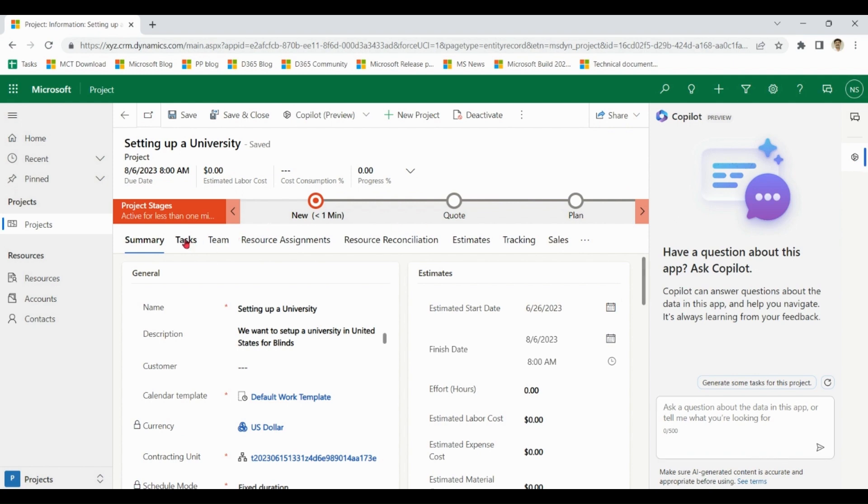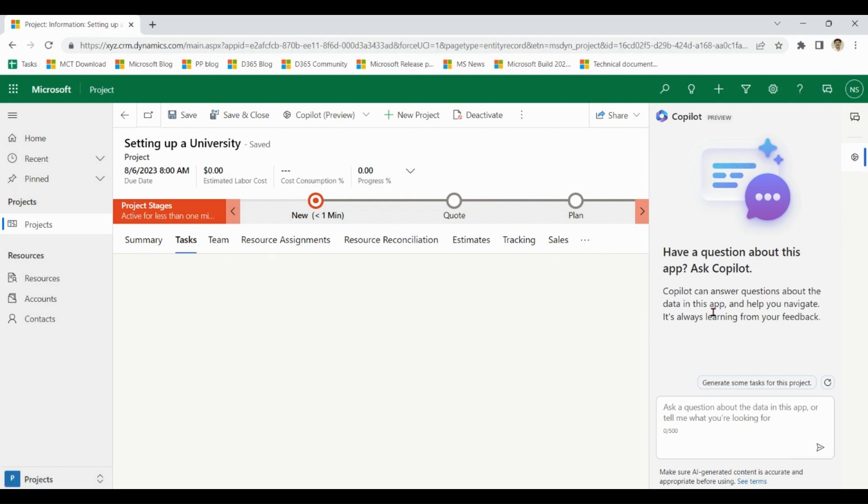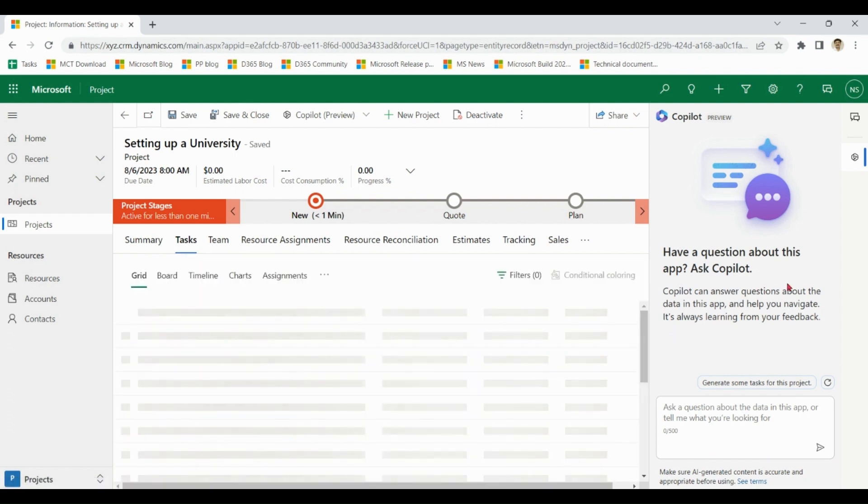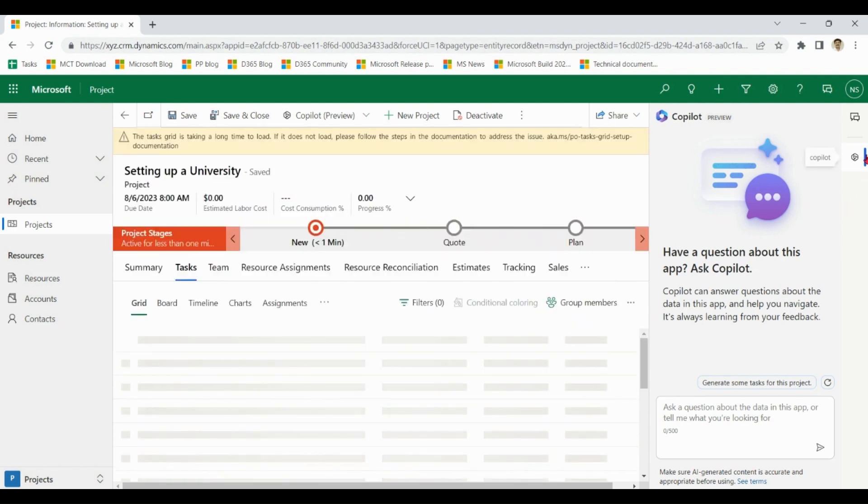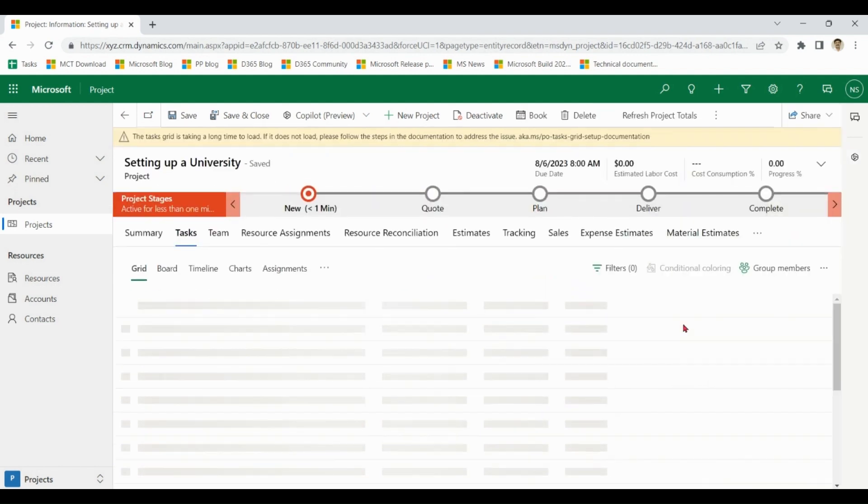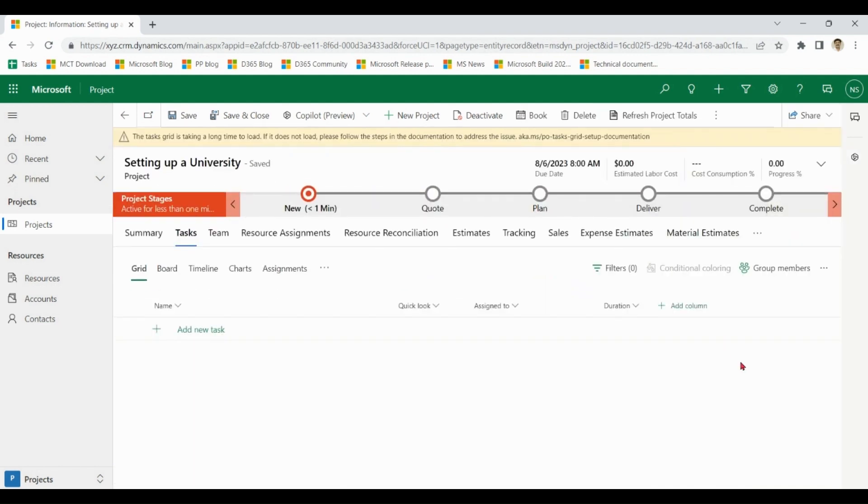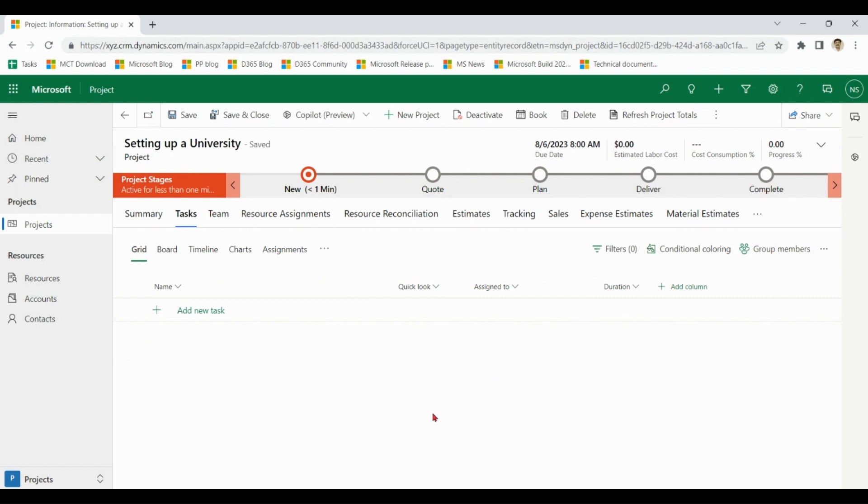Click on Tasks. You can see there is no task defined as of now. You can add tasks manually as a PM normally does, or we can auto-generate tasks with the help of Copilot.